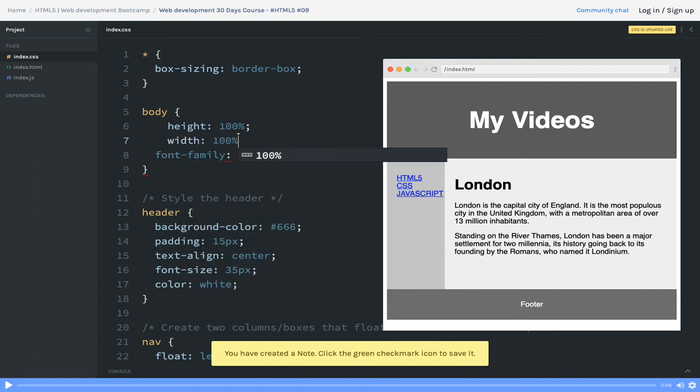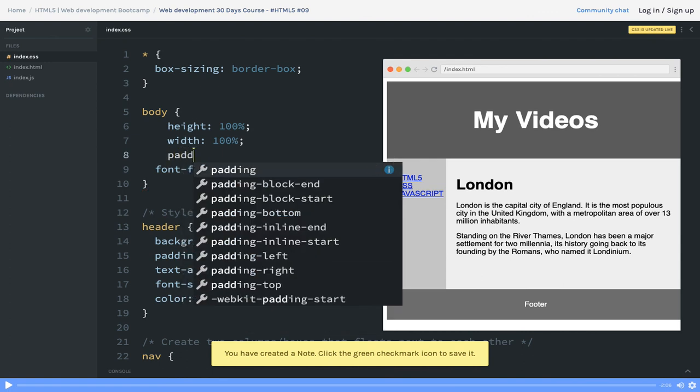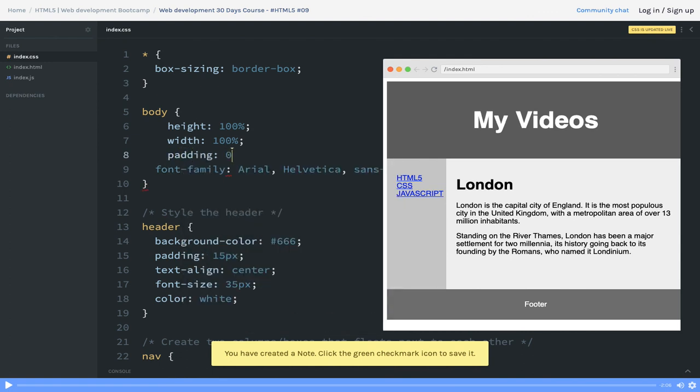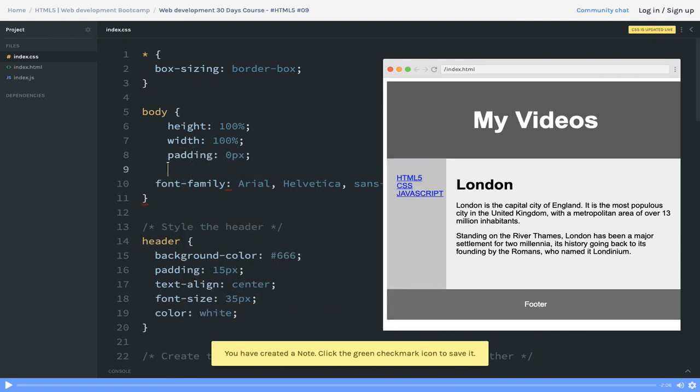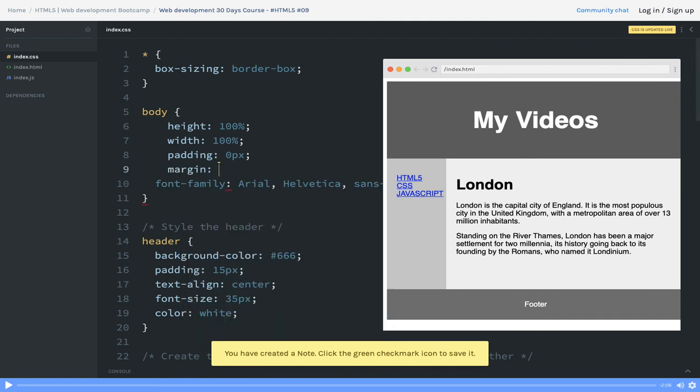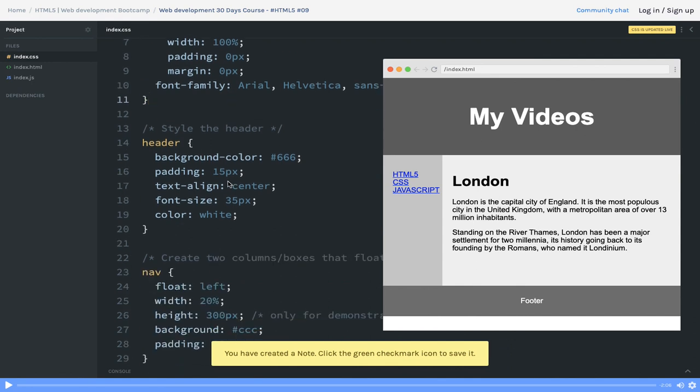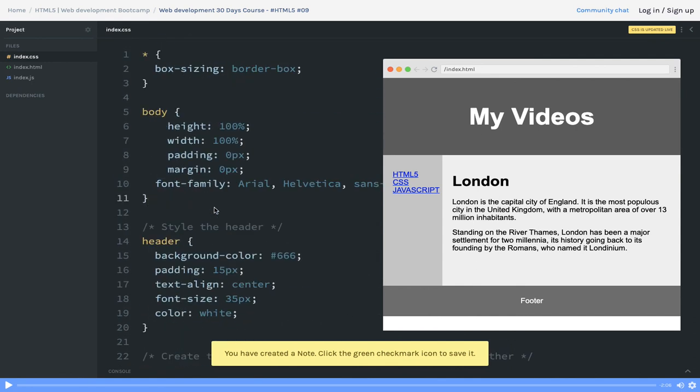Some global styling we can add - padding zero, margin zero. Body is not having any margin padding.